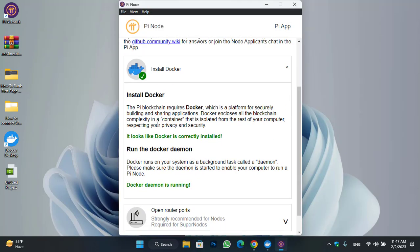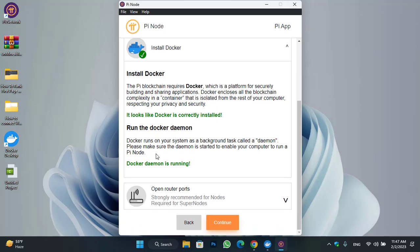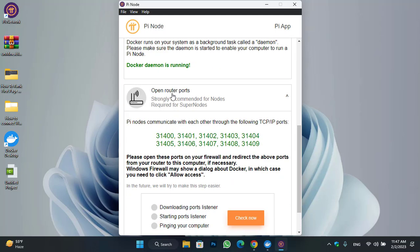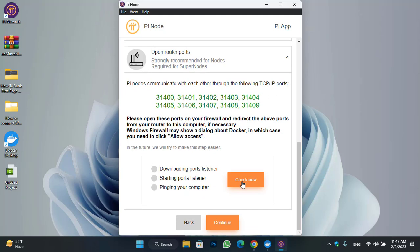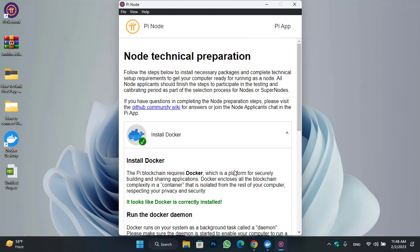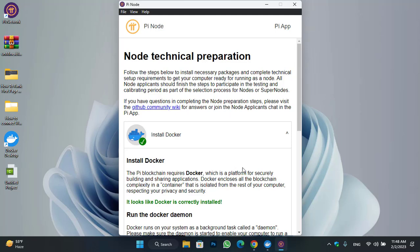Close the command prompt, go to Docker Desktop and open it. Docker is successfully working on the Windows PC and is successfully installed. If you click on open router ports, you can see that pioneers communicate with each other through TCP/IP ports. Click on check now to check the ports — port listener starting, ports listener, and pinging your computer — it's perfectly working.